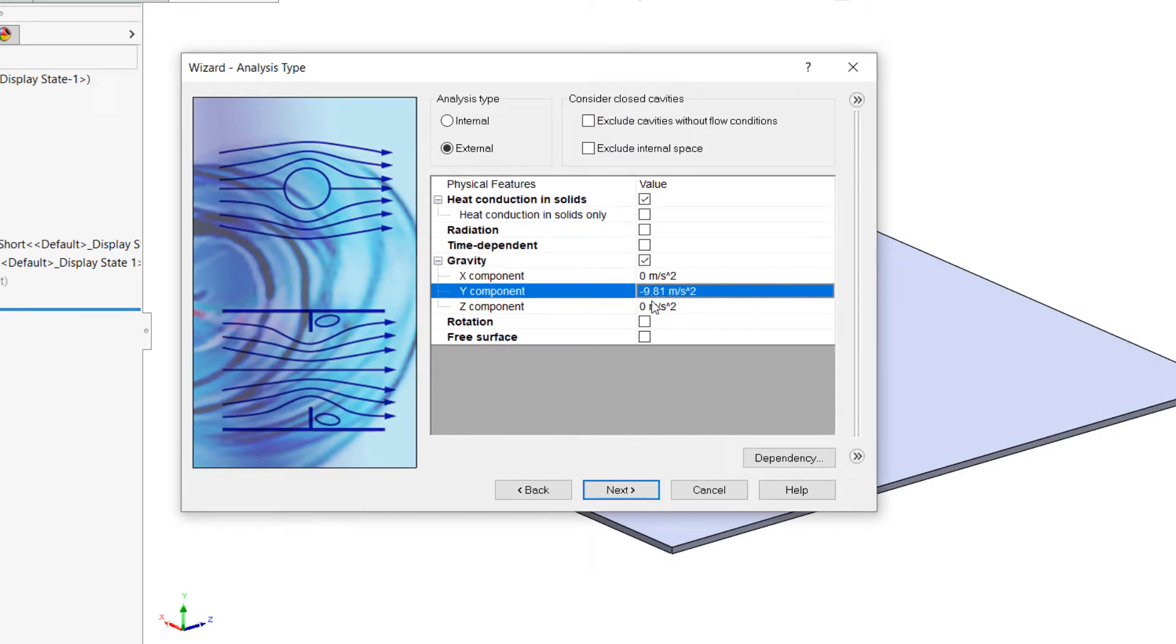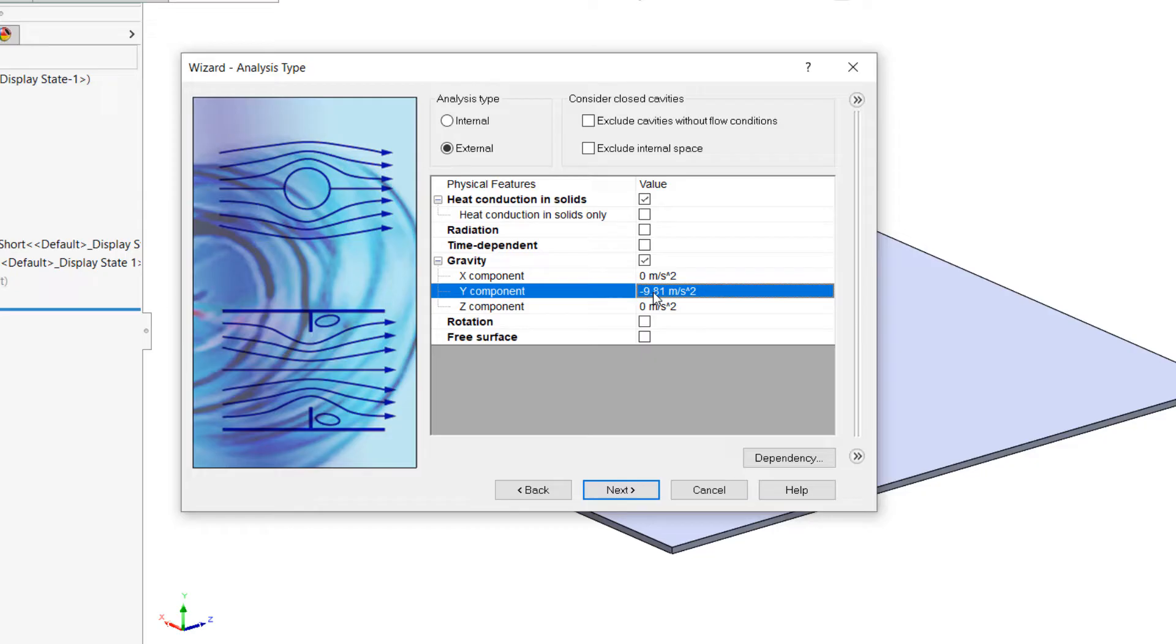And that's important to represent our natural convection, where the hot air will rise and cooler air will sink to form those convective currents. Without gravity enabled, the air won't be rising or sinking.